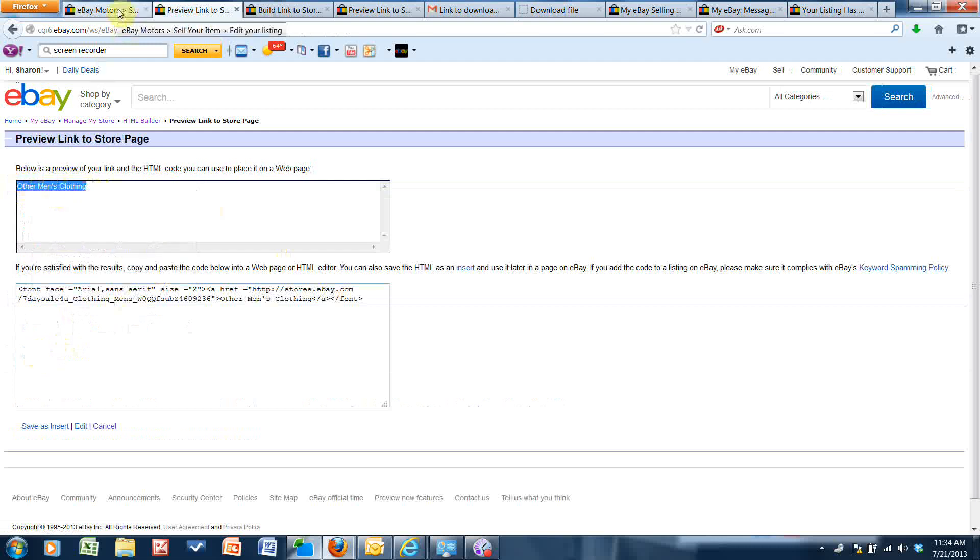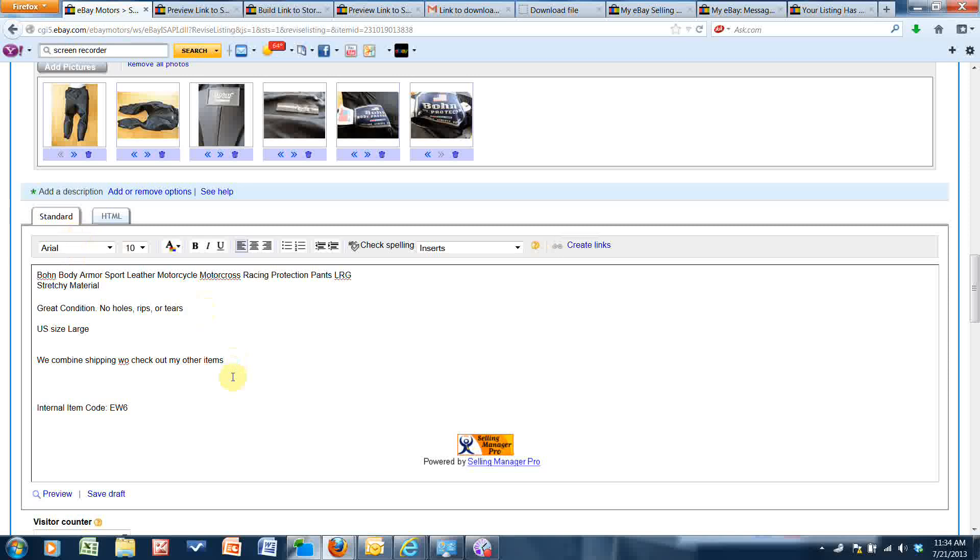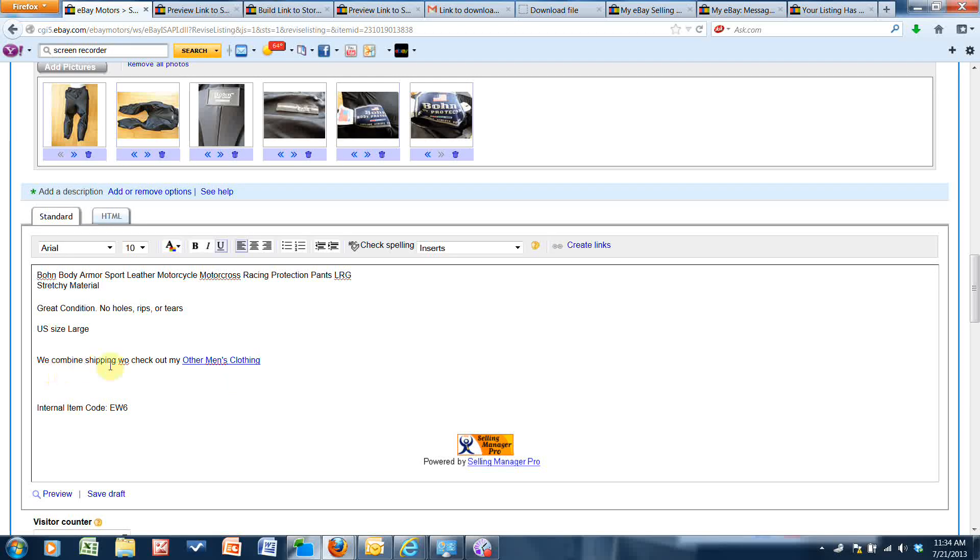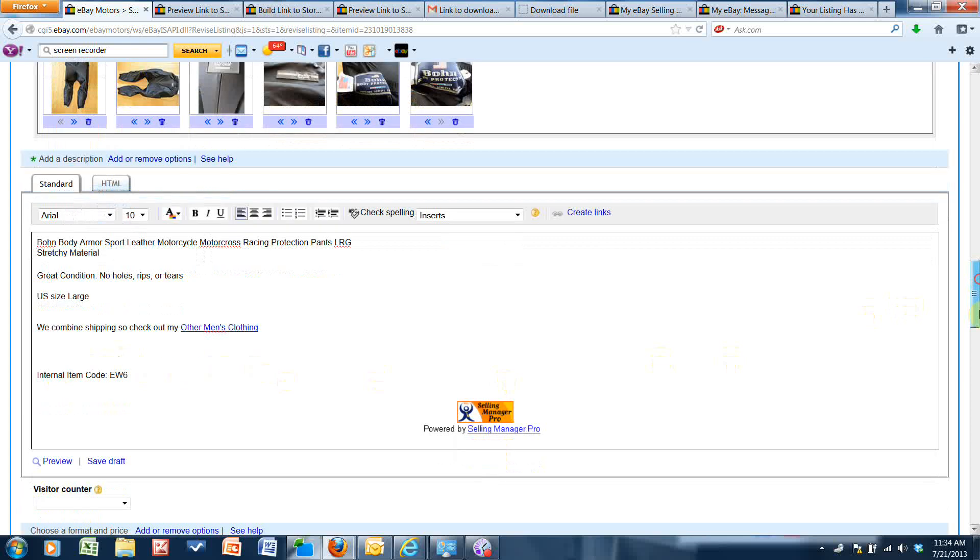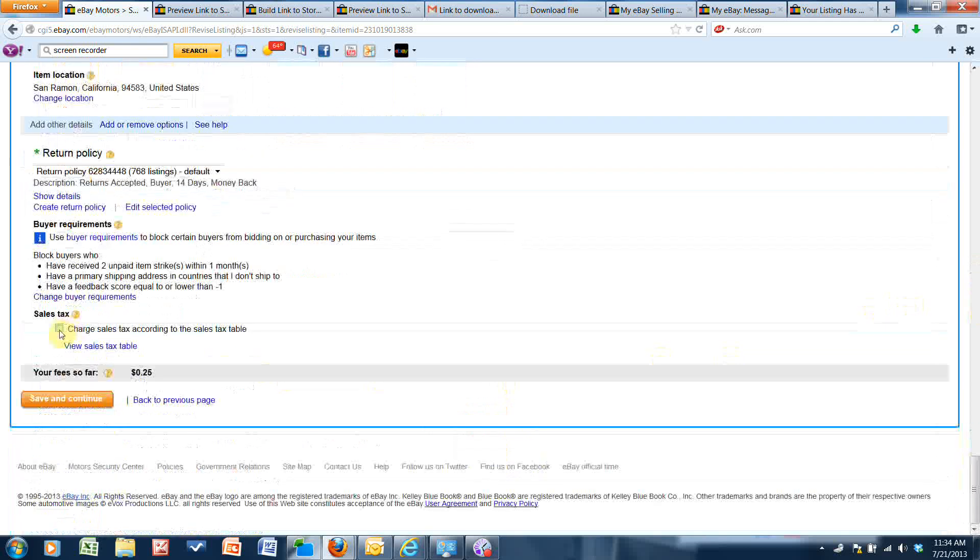And instead of other items, I can now paste in that link that I copied. We combine shipping, so check out my other men's clothing. Okay, and now I'm going to go to the bottom and just save my changes.